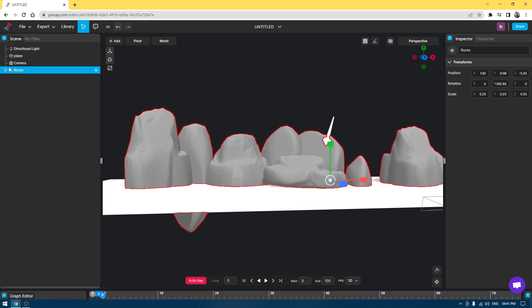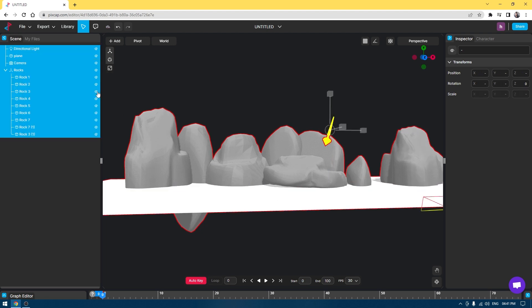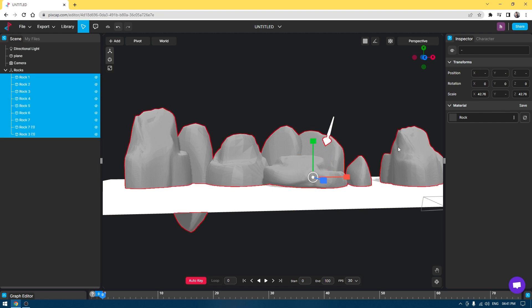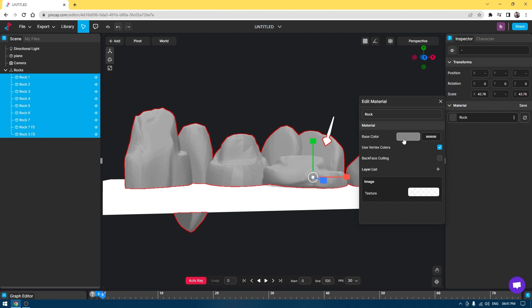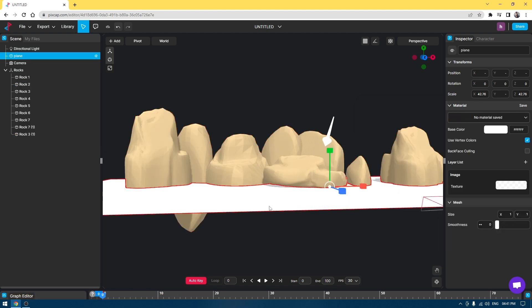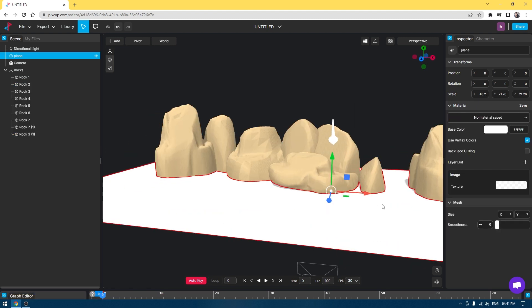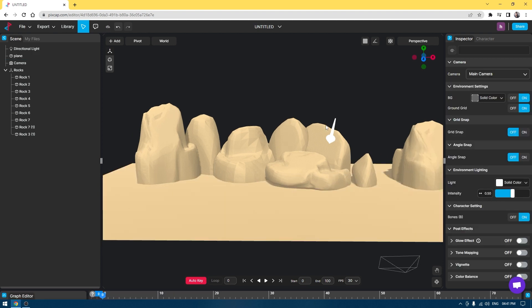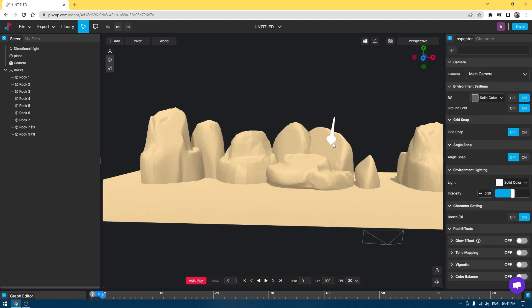I'm going to right-click here and select all these rocks. I'm going to change the color of it. Go to Edit, select the color. I'm also going to change the color of this plane, maybe something like this.